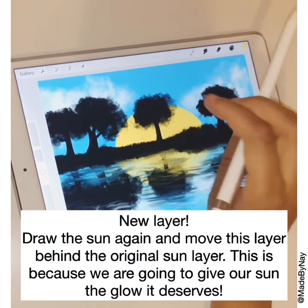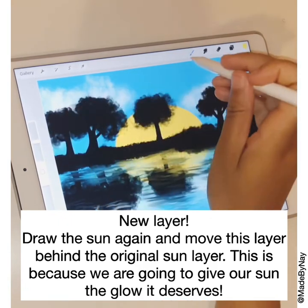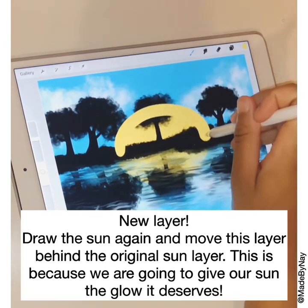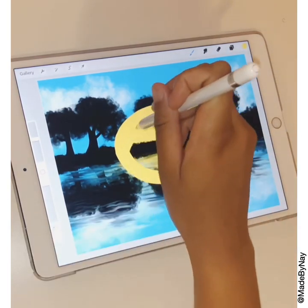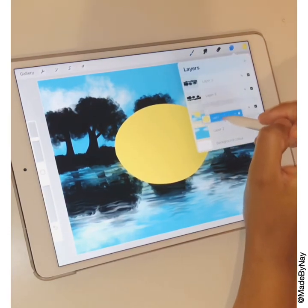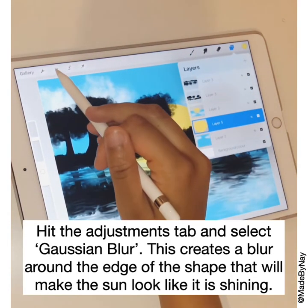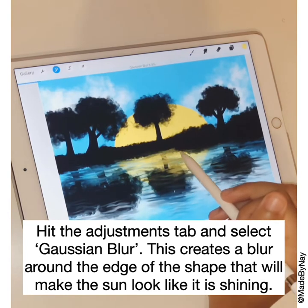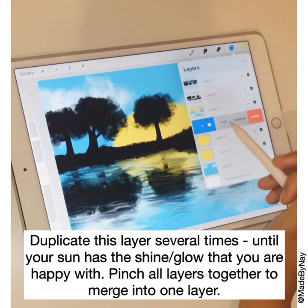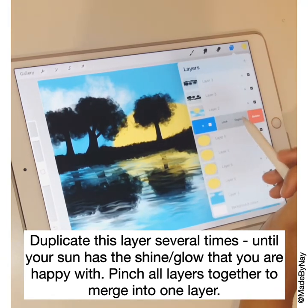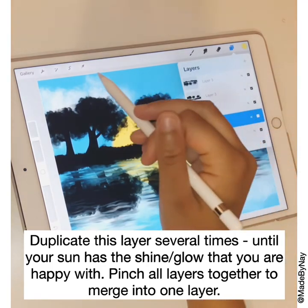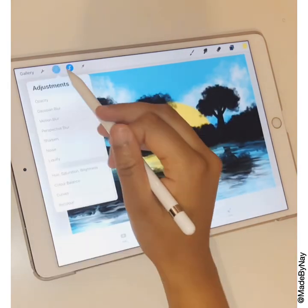Before we finish up we're going to work on our sun a little bit. Start a new layer, draw the sun, and make sure you move that layer behind the original sun layer. Then hit the blur button in the adjustments tab to give the sun a nice blur so it looks like a shine. You can keep duplicating the layer and merging them together, repeating until you're happy with the blur and shine effect it gives your sun.